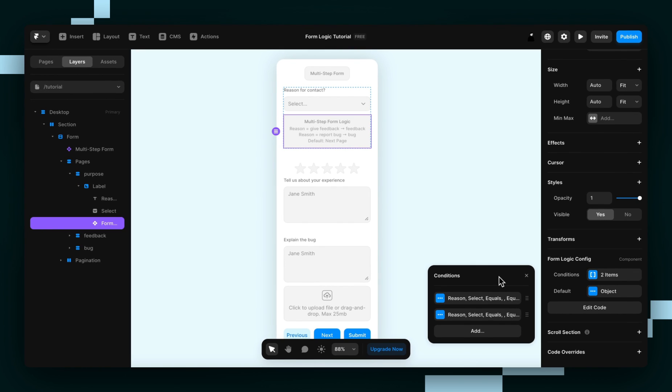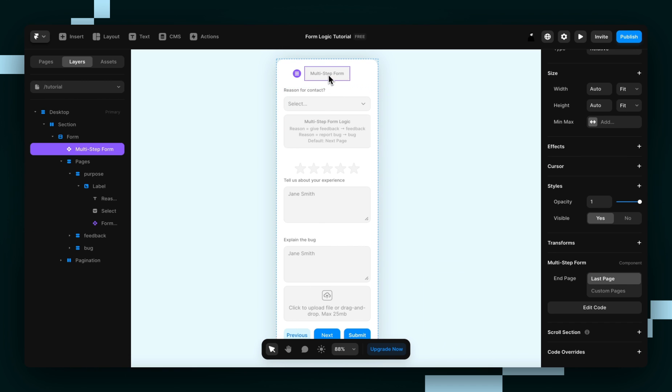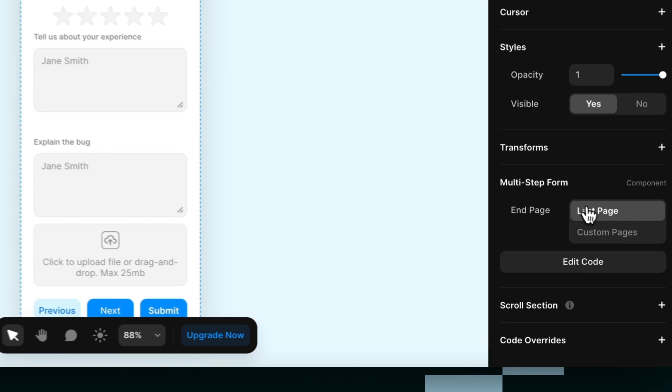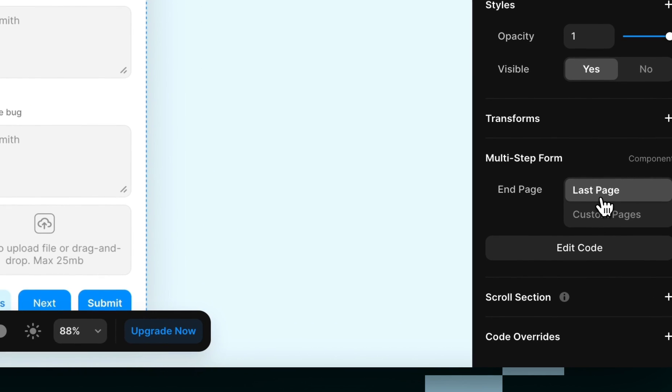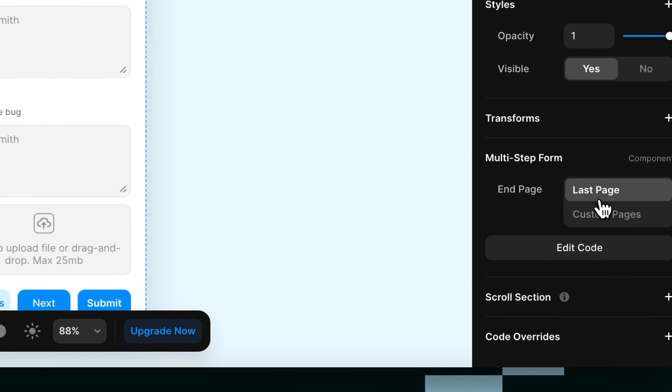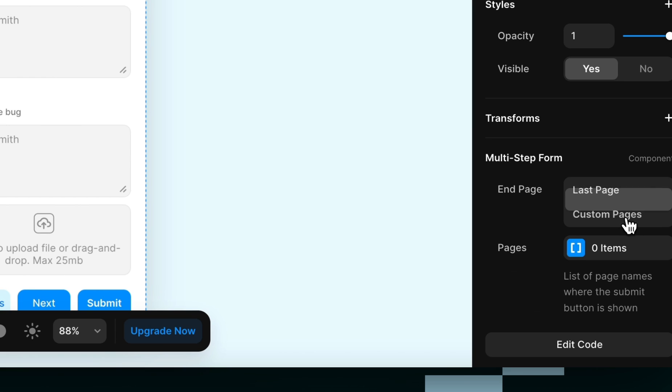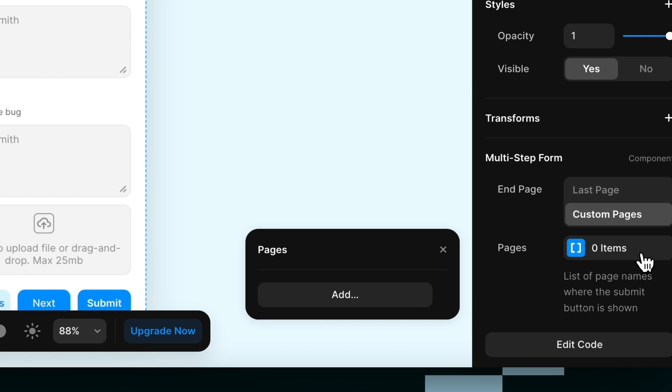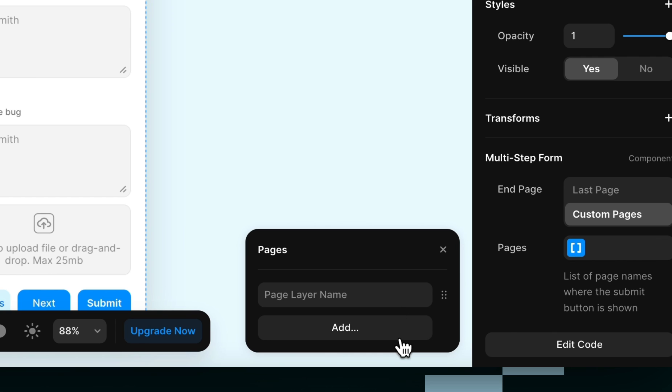The last thing we're going to do is click the multi-step form component, and then switch the end page from last page to custom pages, so that the submit button shows up on all the possible end pages instead of just one. And then you just type in the layer names of the pages.